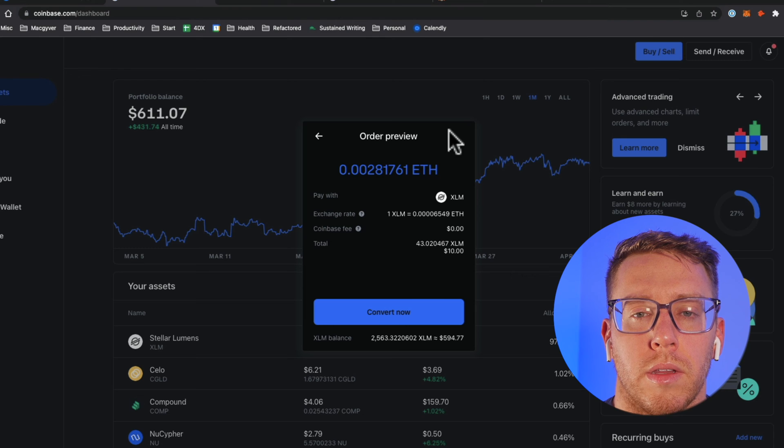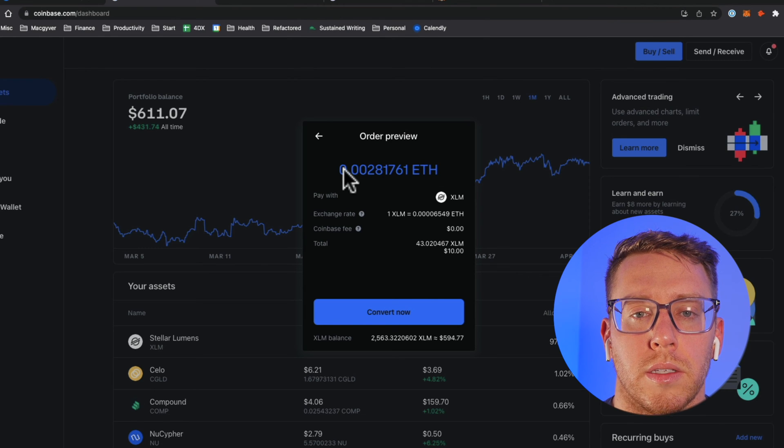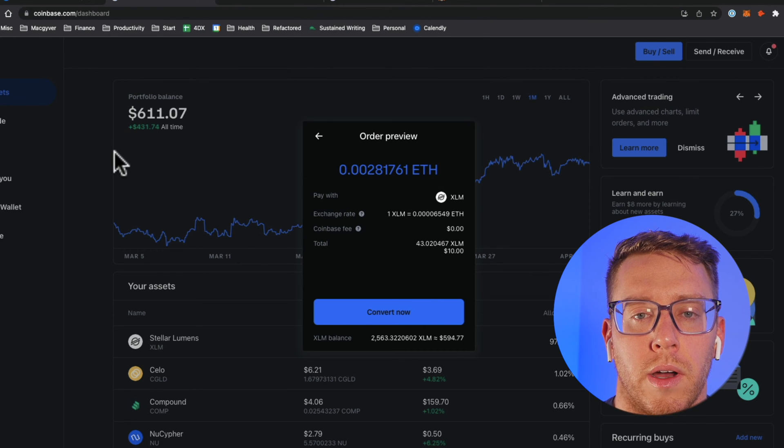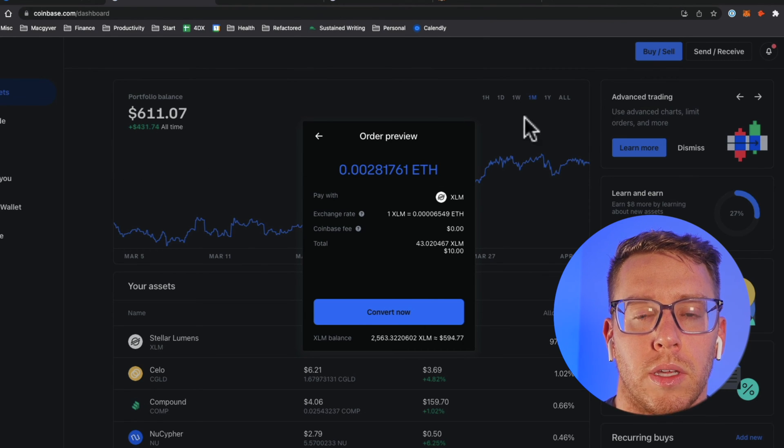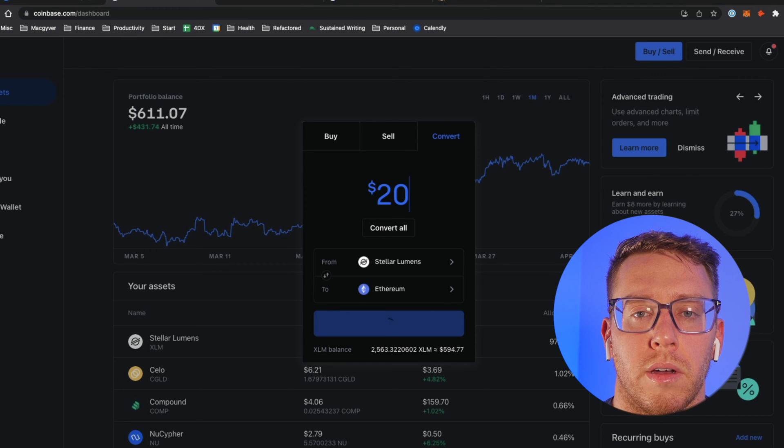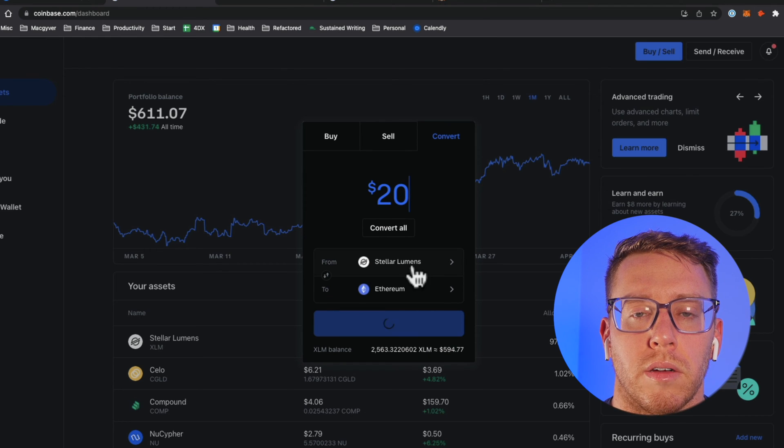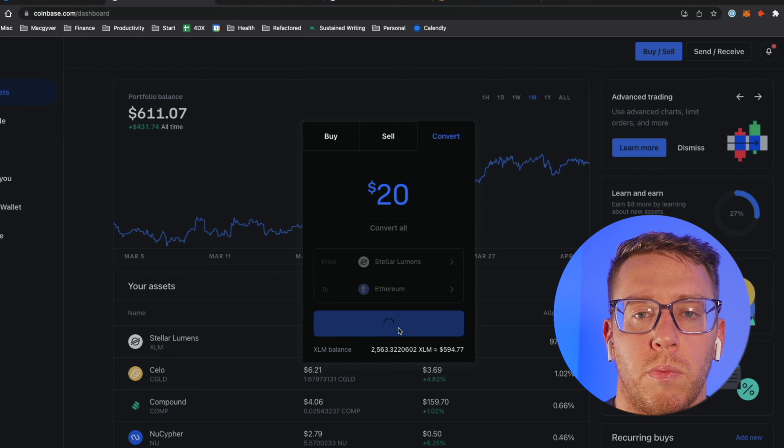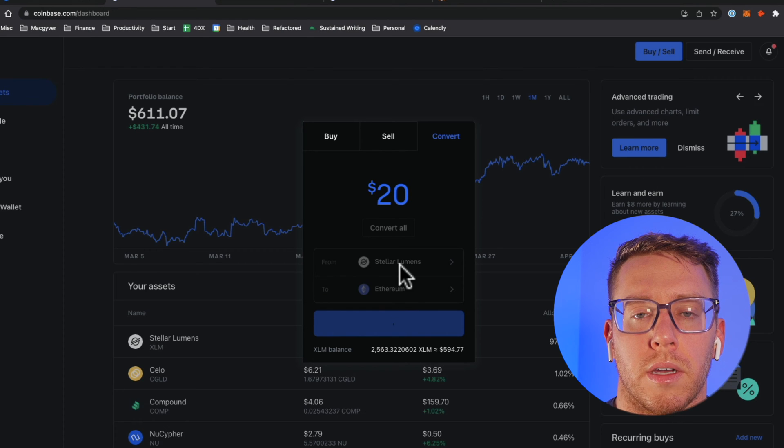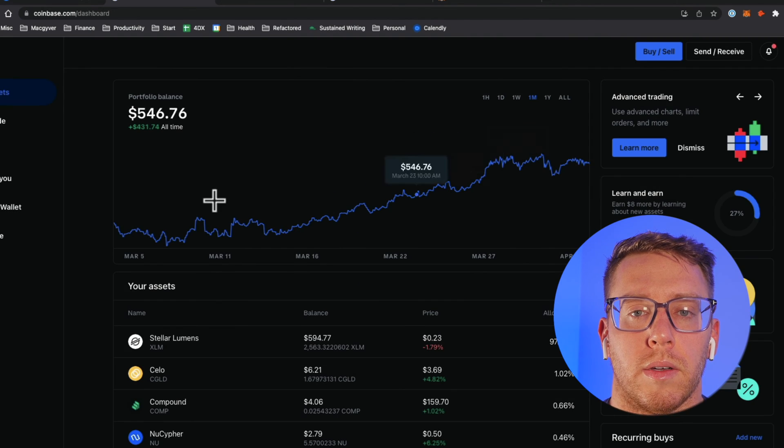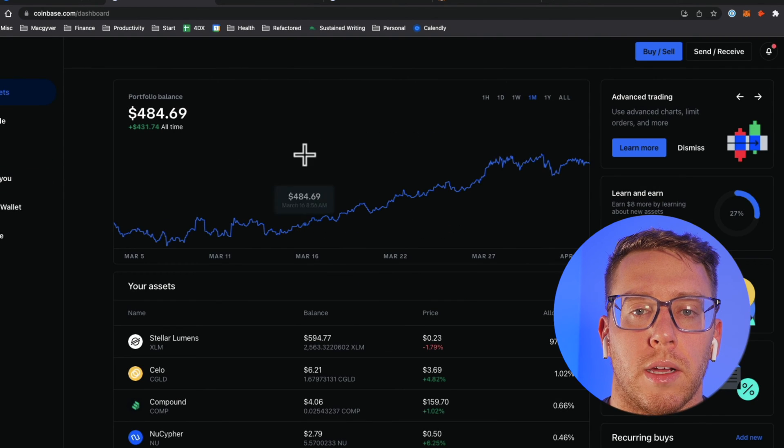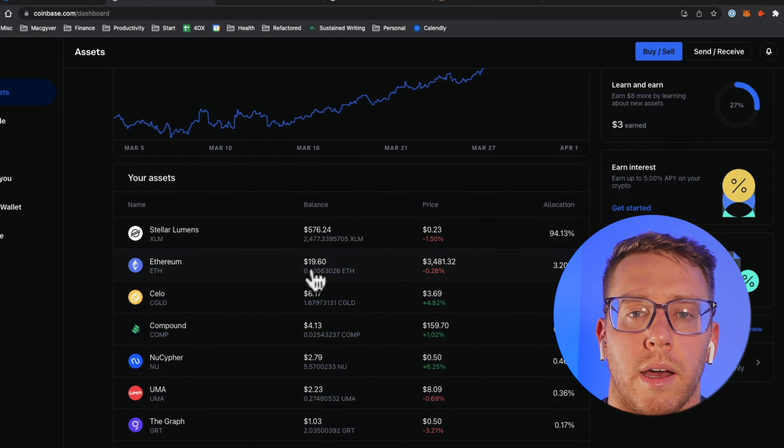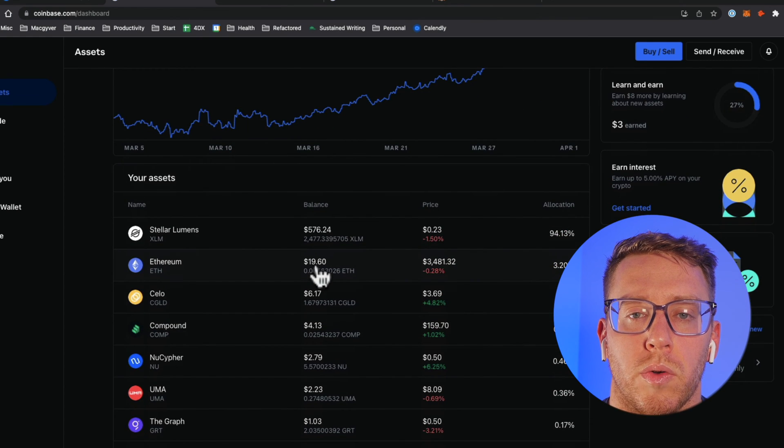The way I'm going to do that is use Coinbase to convert some existing crypto I have to ETH. I'm going to convert $20 of Stellar Lumens into Ethereum and I think that will be enough to cover this. Let's check here. Now you can see I have about $20 in Ethereum.